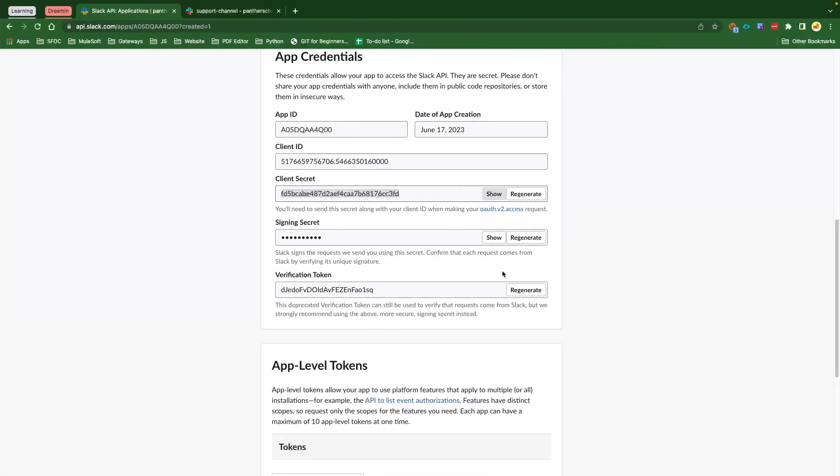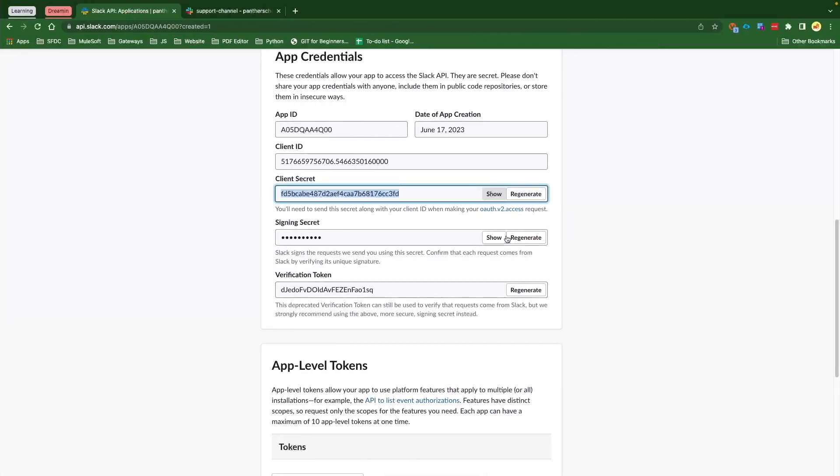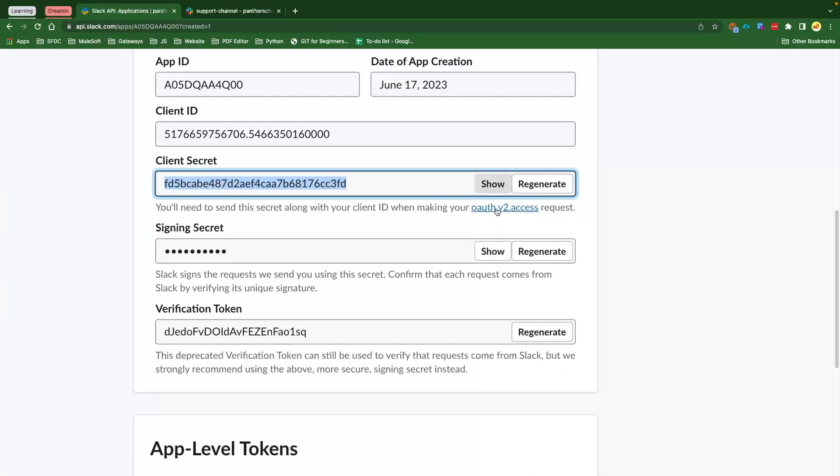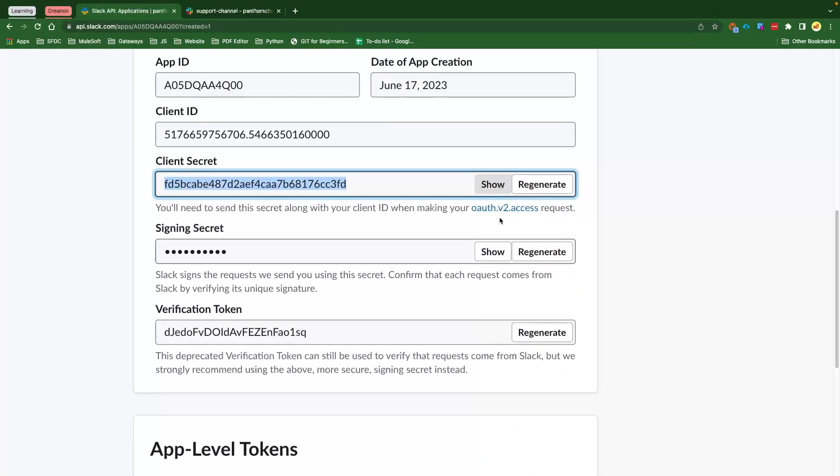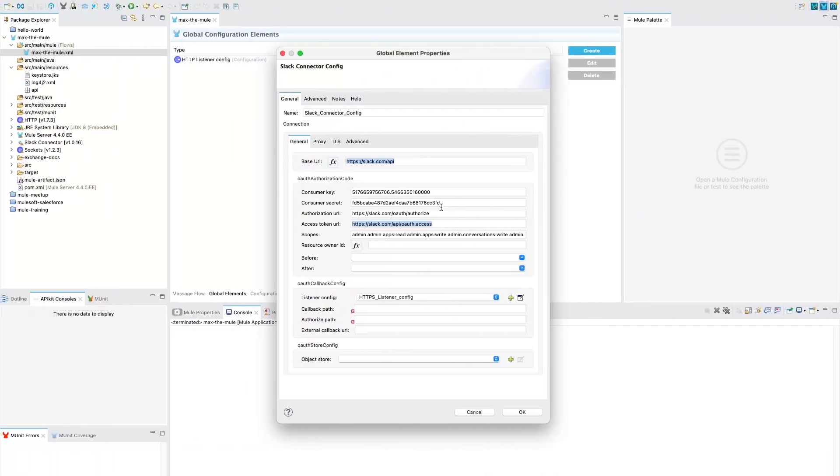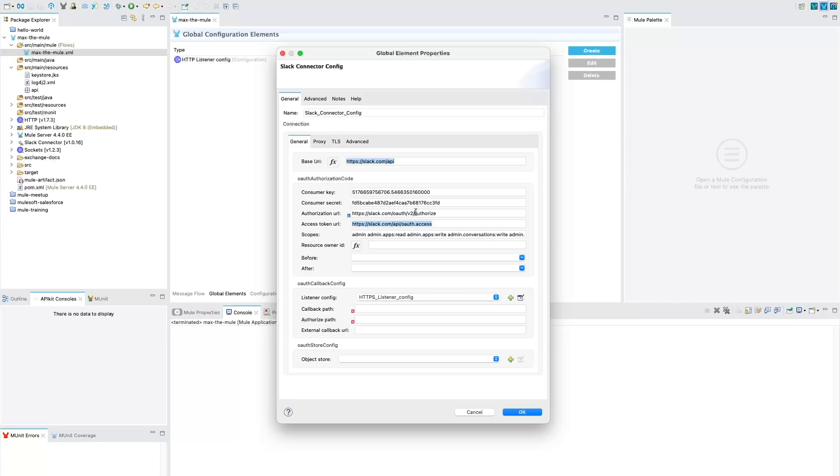Your application is going to be created. While you are under Basic Information, if you scroll down you will see there is Client ID and Client Secret. So we need this Client ID, copy this and paste it for the Consumer Key. And then we need to find the secret, and we're going to copy and paste for Consumer Secret. In this link, it says auth.v2.access. So in our Authorize URL, we need to say auth/v2/authorize, and similarly within the Access Token, we need to say auth.v2.access. These are the two changes that we need to make.